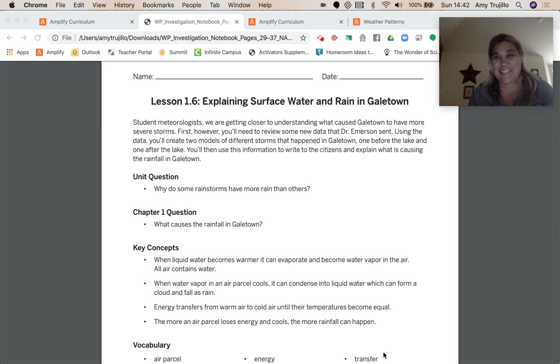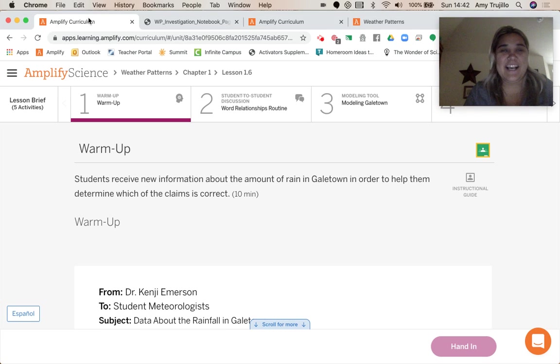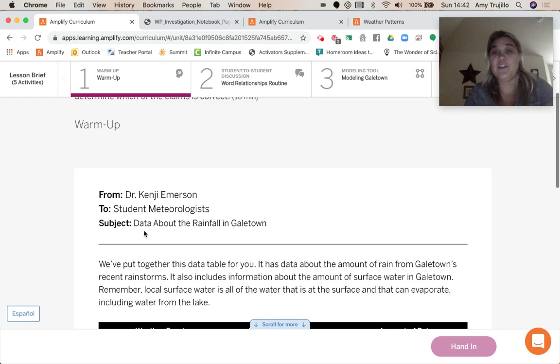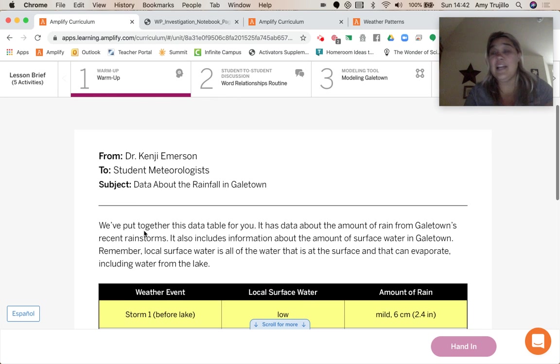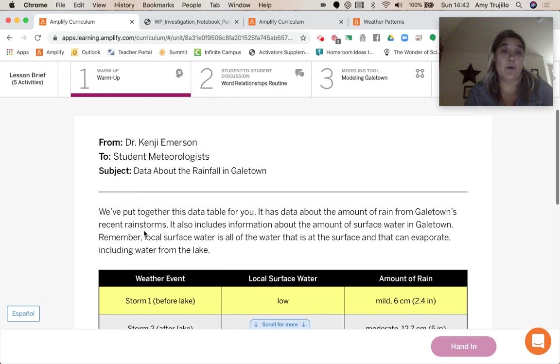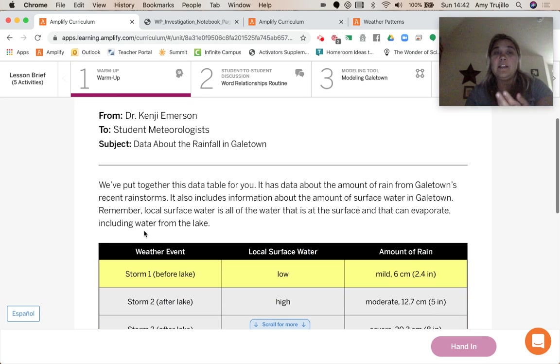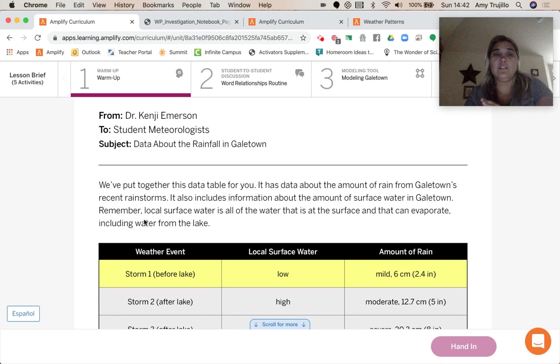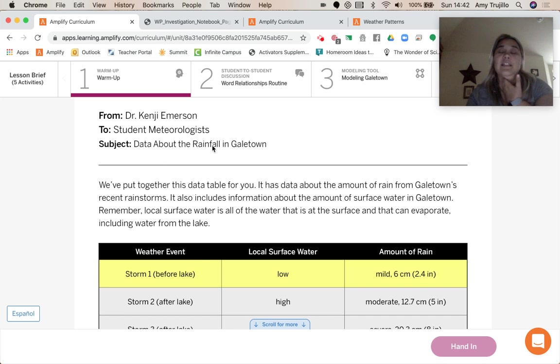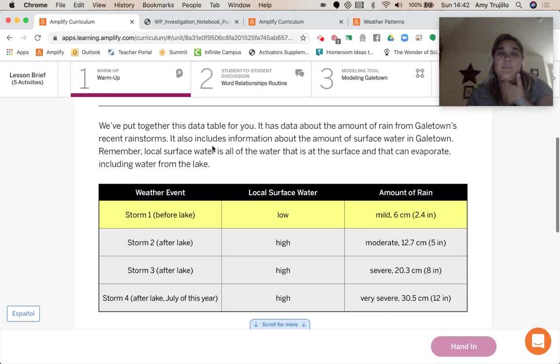So let's get started. All right. We're going to look at our warmup. We've got a memo from Dr. Kenji Amerson, and it's about the data about the rainfall in Galetown.